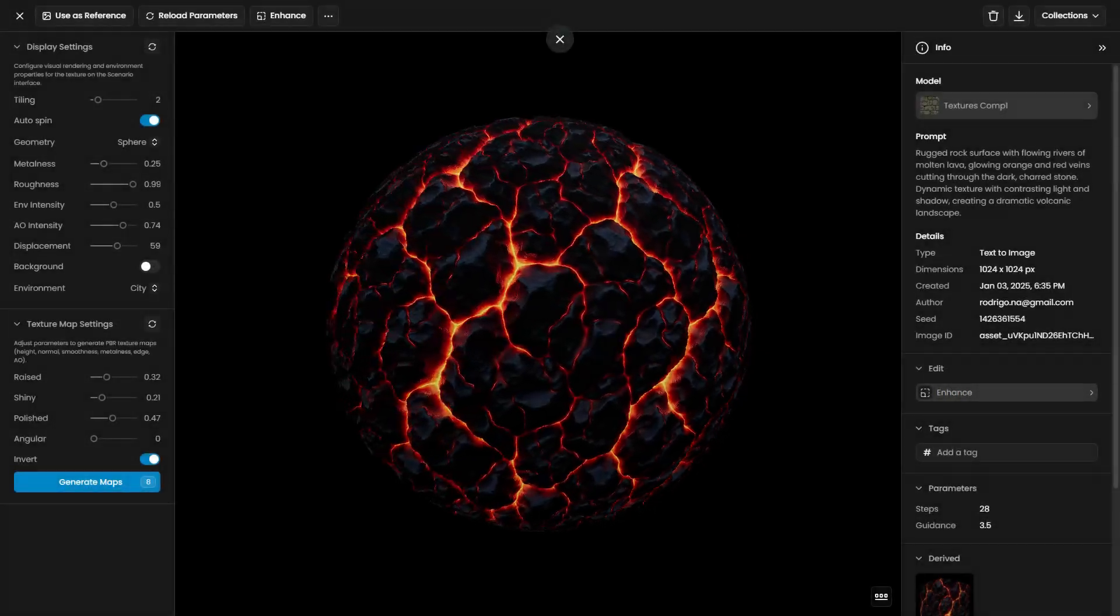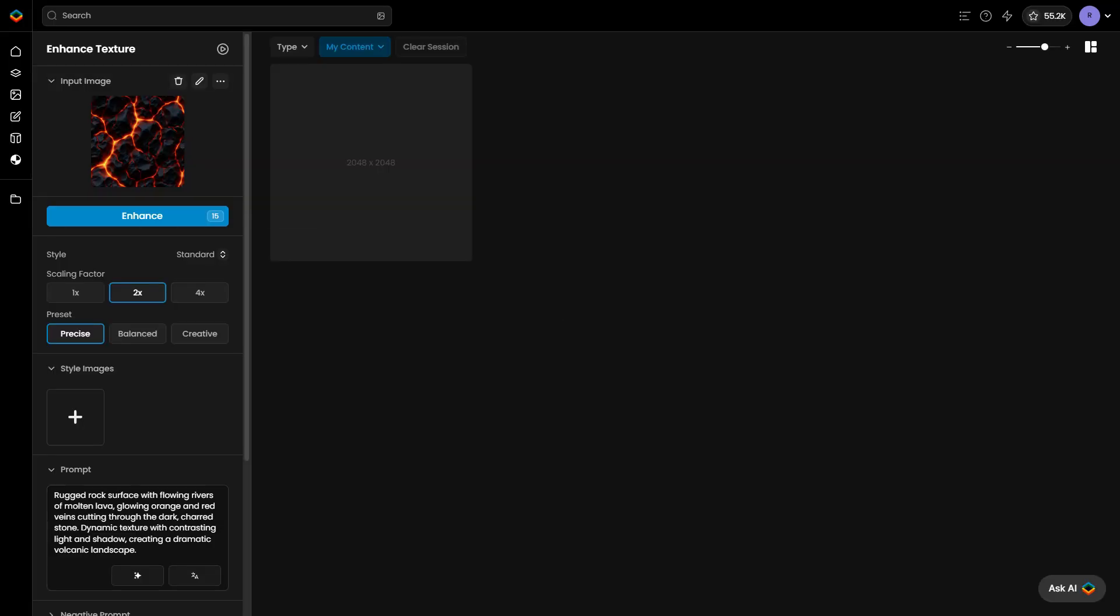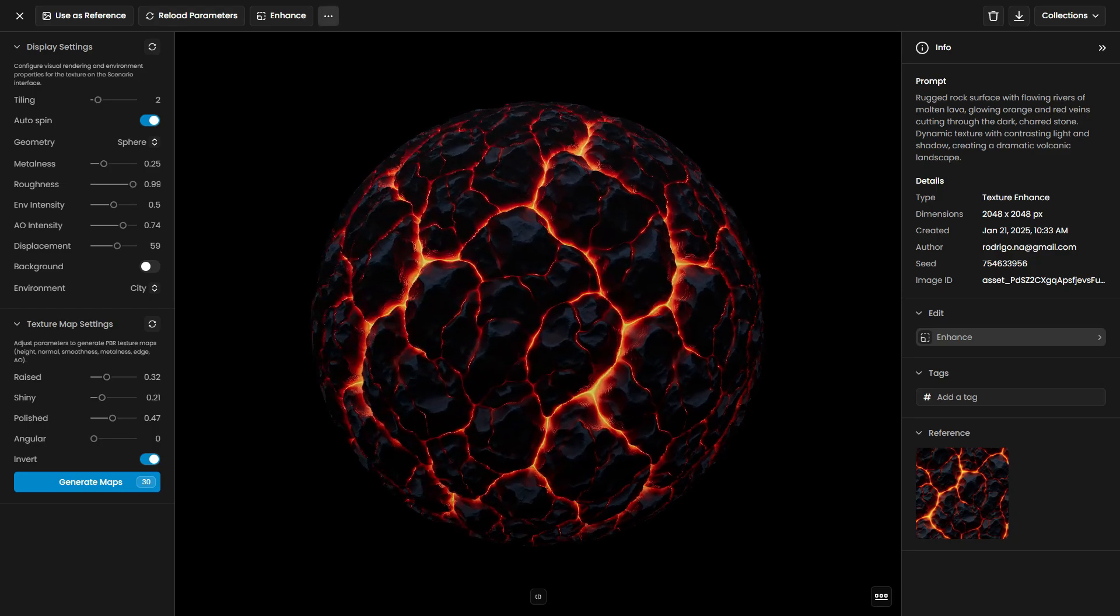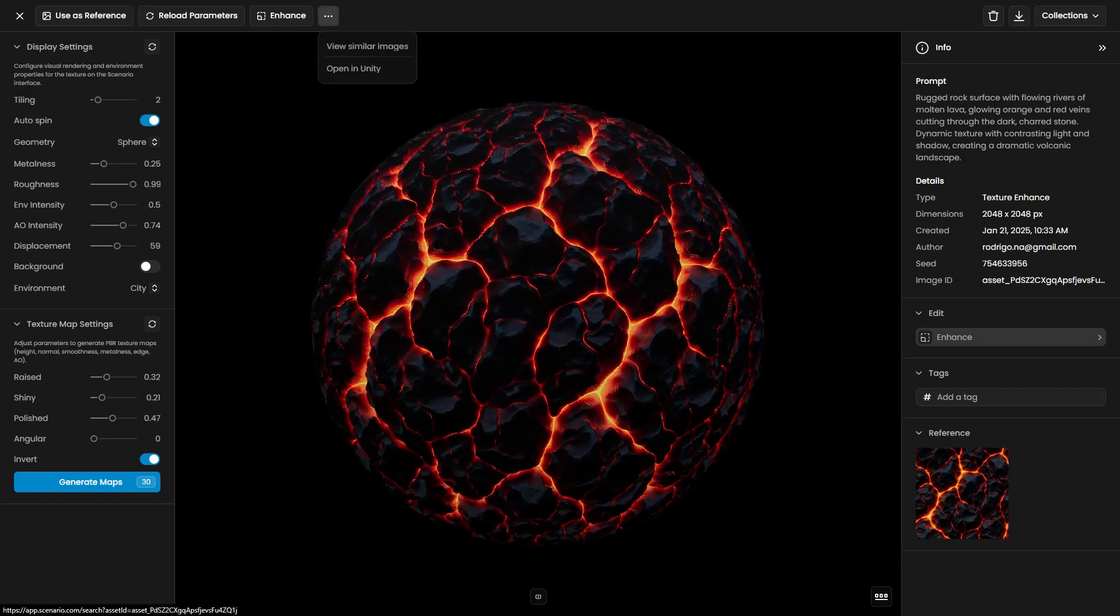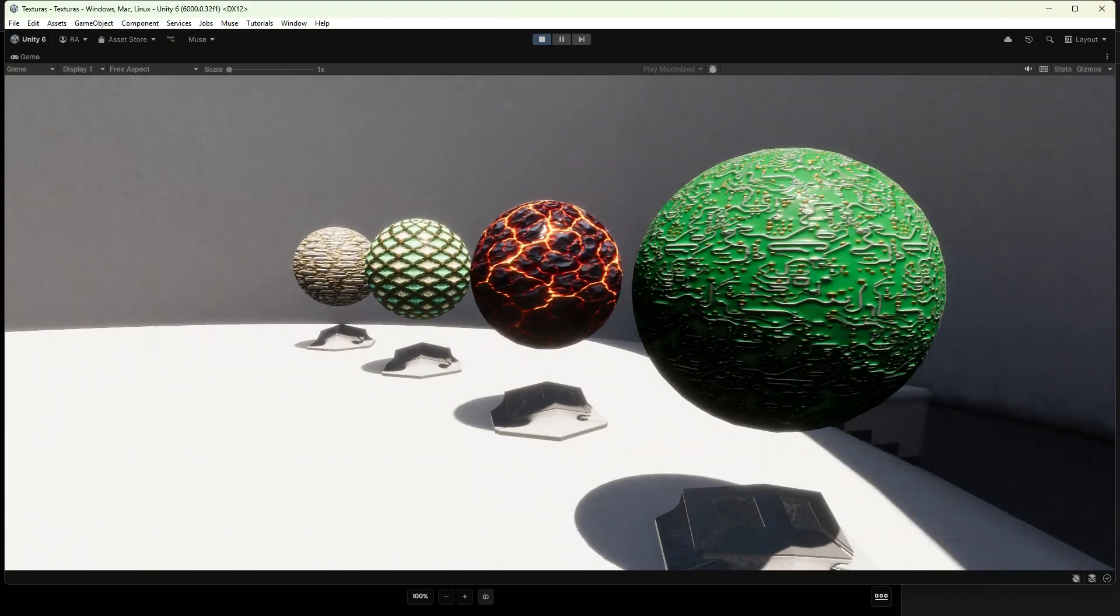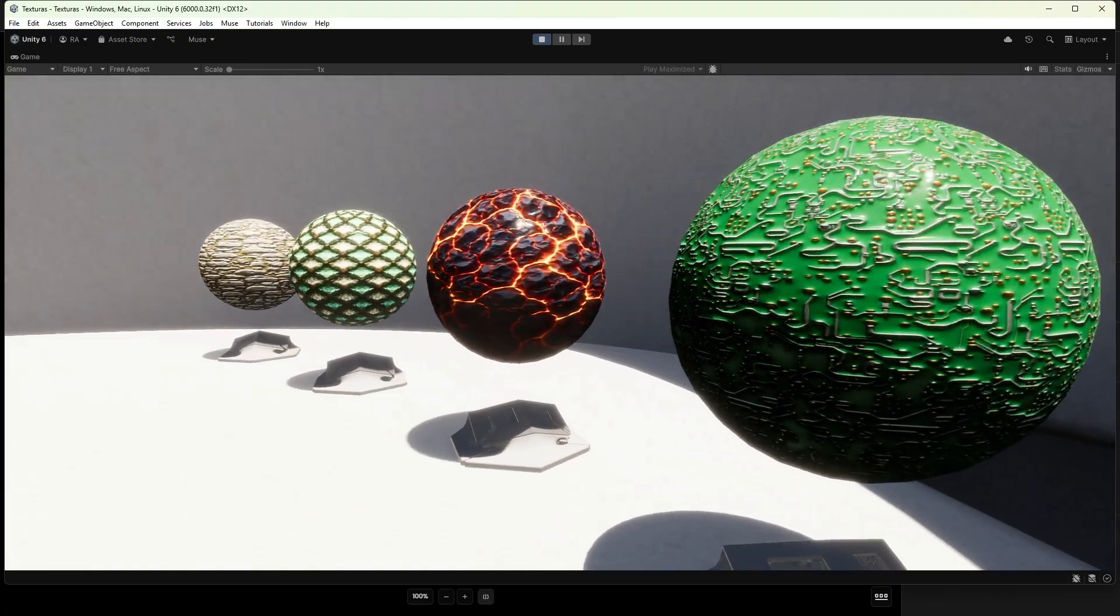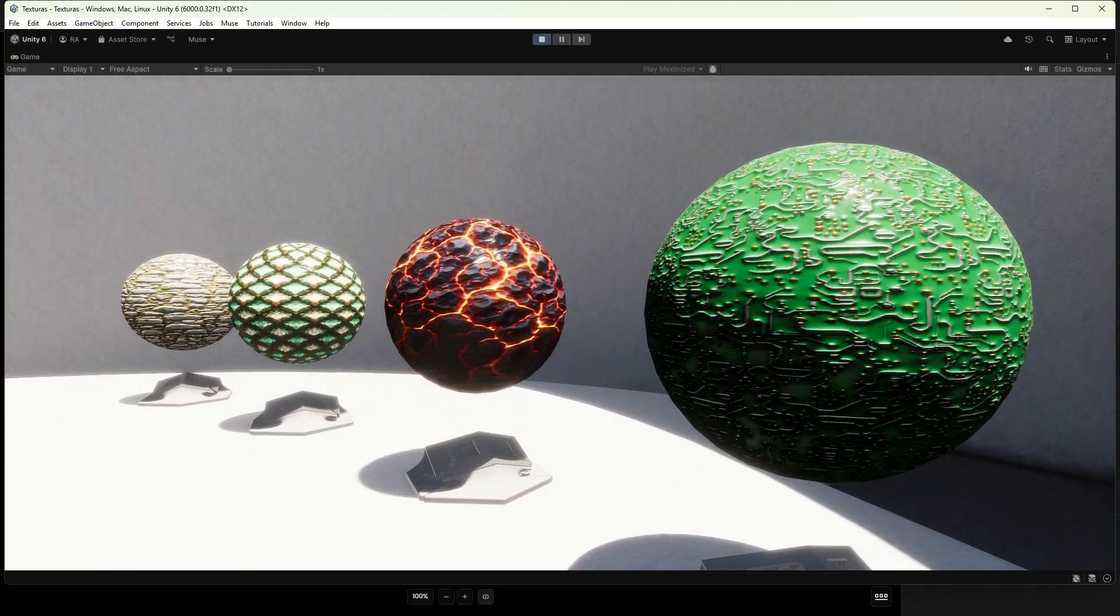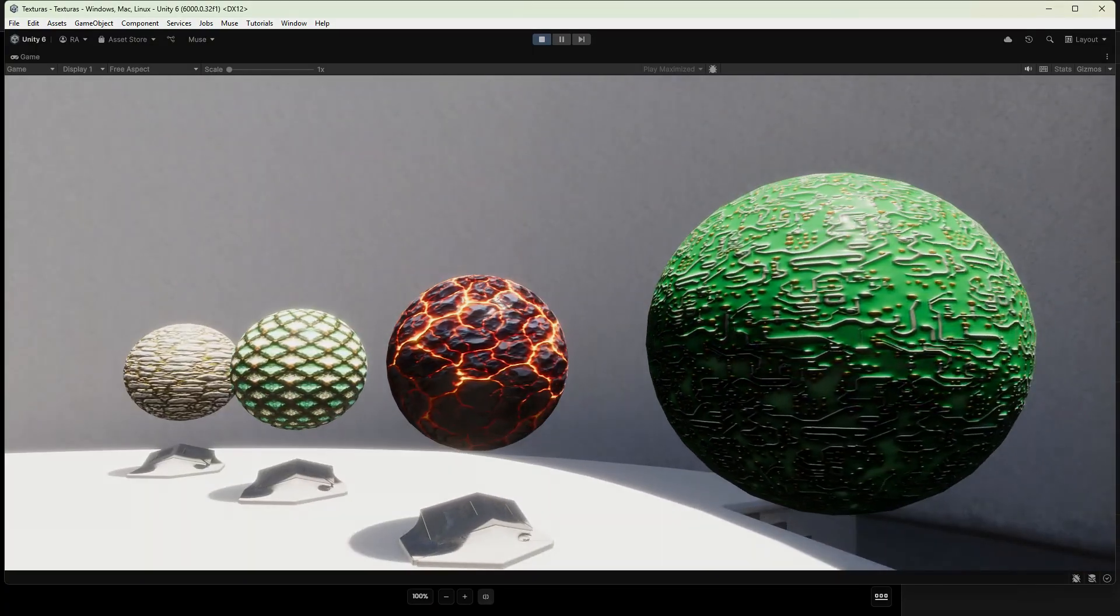Stay tuned for part 2, where we'll explore how to refine the details of the generated textures, upscale them to higher resolutions, and import them into 3D software or game engines like Unity. Thanks for watching, and we'll see you in the next tutorial.